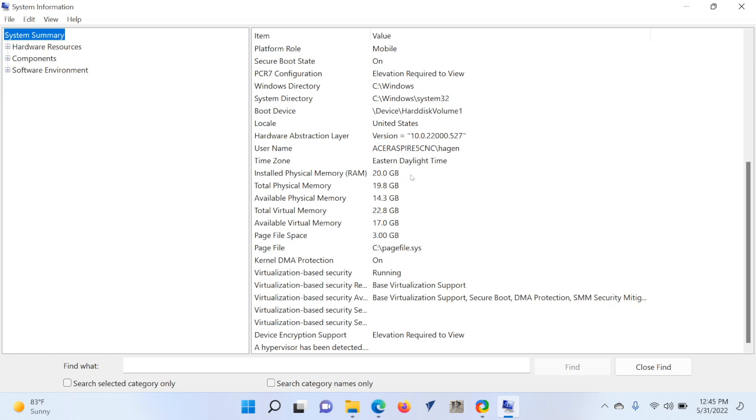So for $560, you get a laptop that's got an i5 chip, 20 gigabytes of RAM, and a 1-terabyte hard drive.